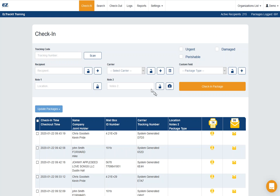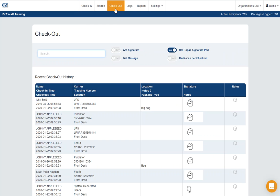Hi, this is Patrick from EasyTrackIt, and I'm going to show you how to do the multi-checkout. So we're going to start by going to the checkout screen.